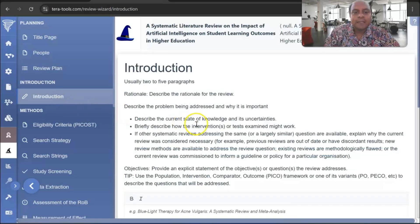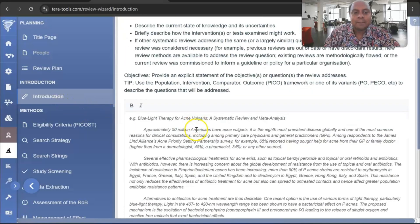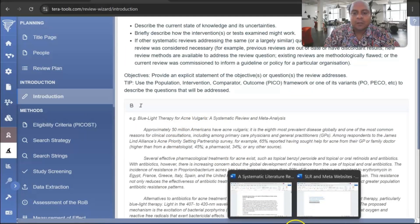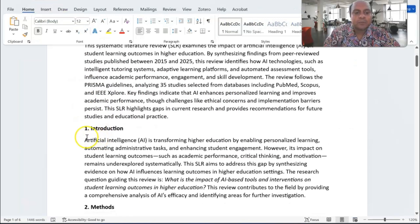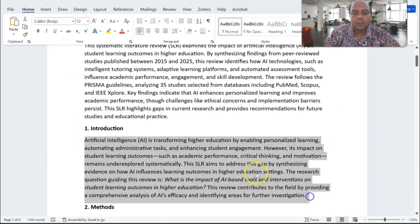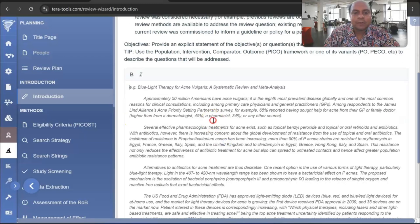Once you go to the Introduction section, you can write a paragraph there. I have developed a small systematic literature review introduction, so I copy the introduction, go to the website, and paste it in the introduction field.